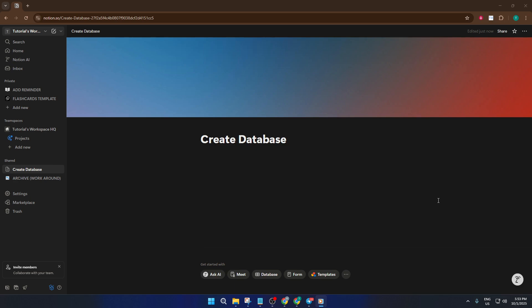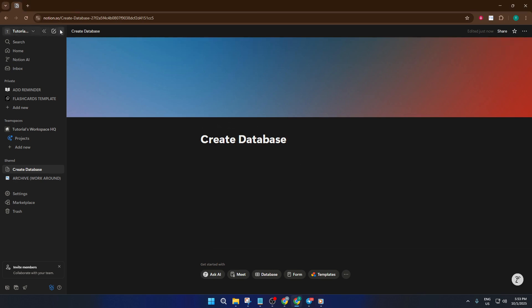First off, let's talk about creating a database from scratch. This is perfect if you want complete control and customization right from the start. Go up to the top left of your Notion screen and look for the dropdown menu next to your profile picture.